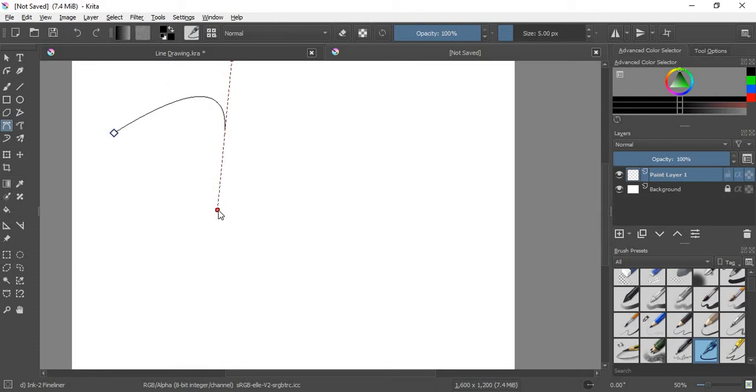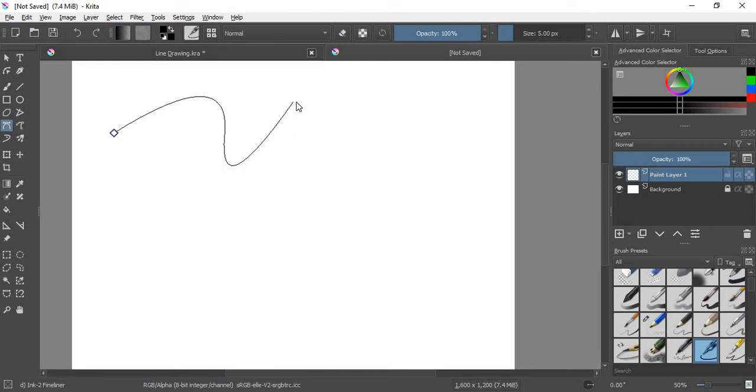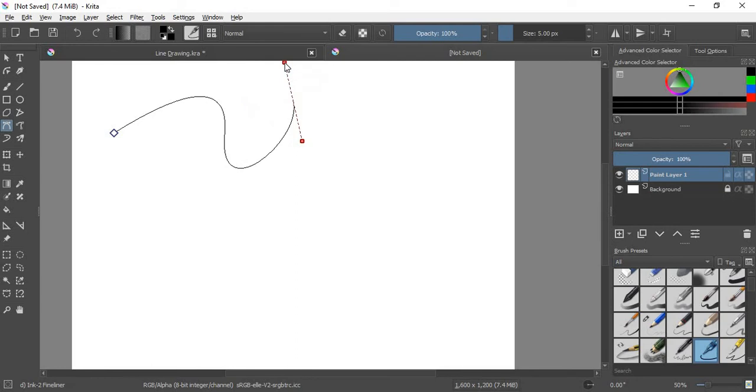When you release your mouse, you get a little bit of that handle, so that will let you make this lovely S curve. I could hold and make it like that if I wanted to.